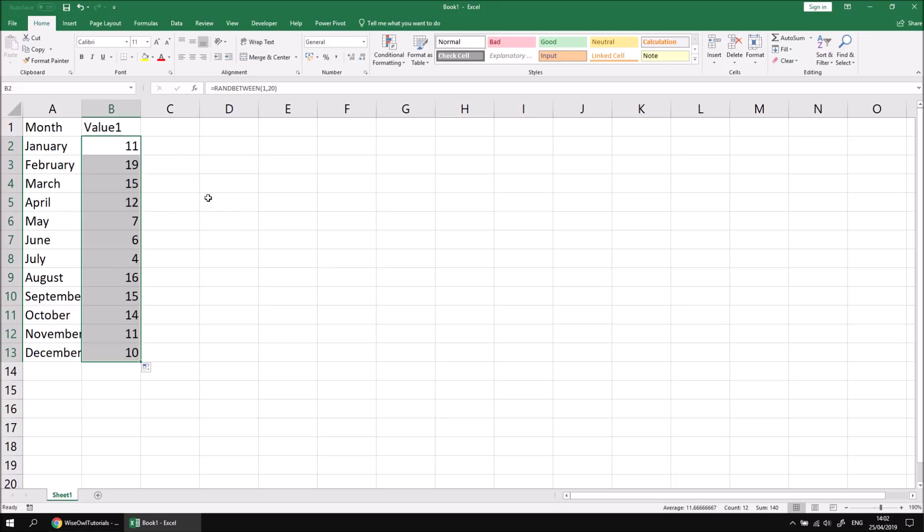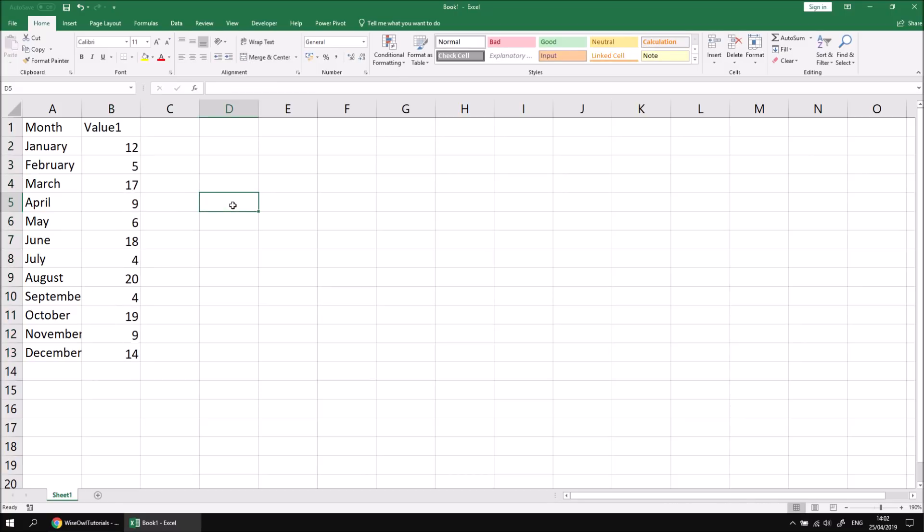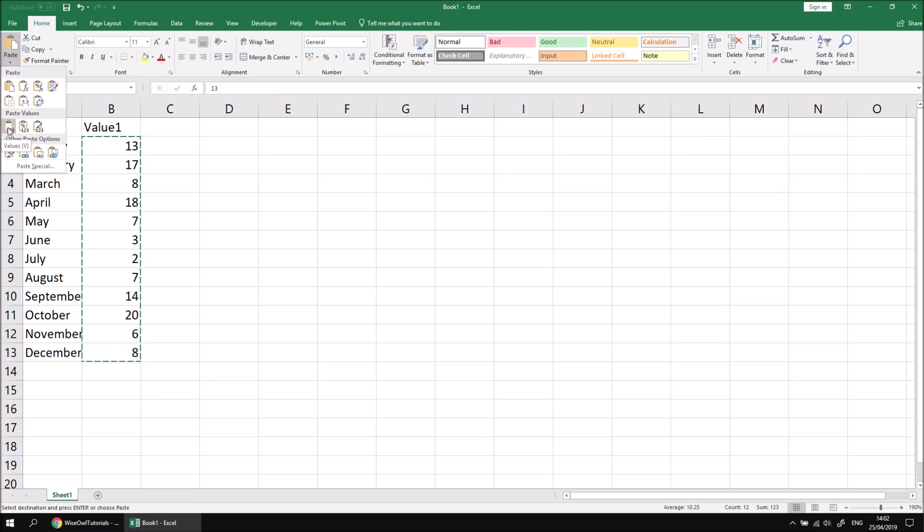If you don't like the set of random numbers you've got, you can press F9 to recalculate them so you get a different set. And then whenever you want to stop the recalculation from happening when you do other things like type into a cell or remove values, you can highlight the set of numbers, copy them, and then simply paste special values.